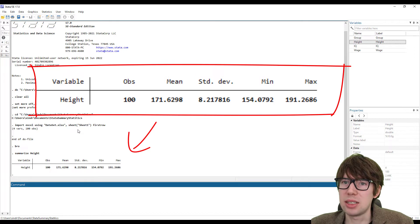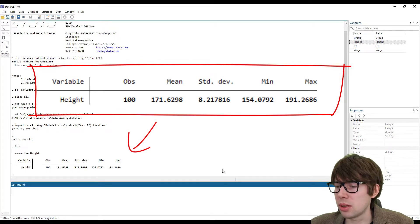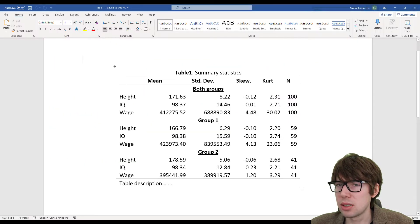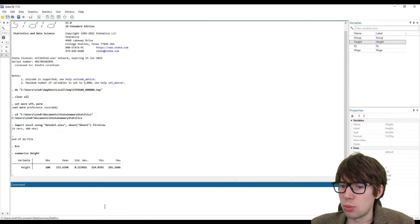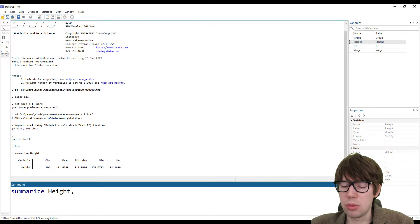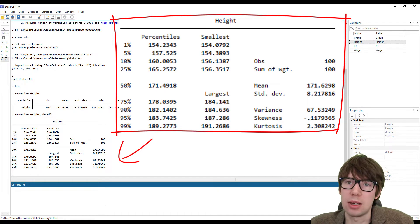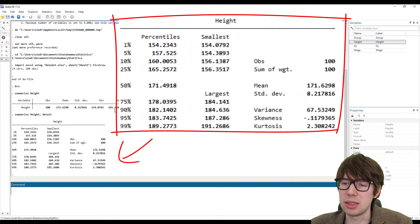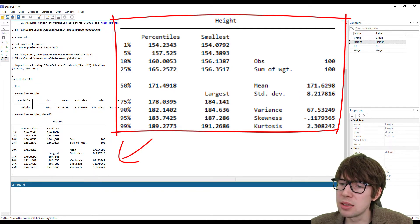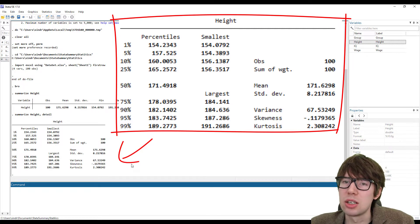If I do that, we get an output — a summary statistics table. The problem with this table is that it's very limited; it only gives us the number of observations, the mean, the standard deviation, the min, and the max. But I was also interested in having the skewness and kurtosis, so this summarize command as we just ran it is not sufficient. Luckily, I can just add 'comma detail', and it will give me more details as the syntax suggests. Now we get the previous numbers plus percentiles, the median, variance, skewness, and kurtosis.